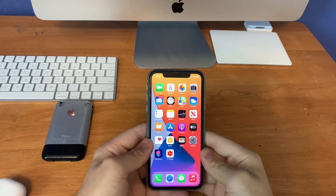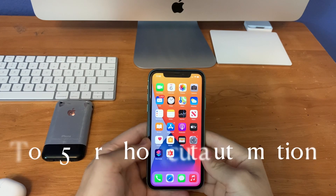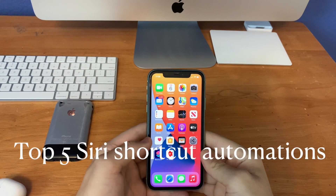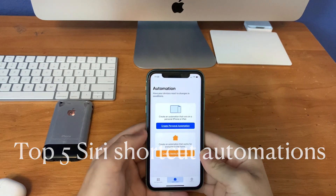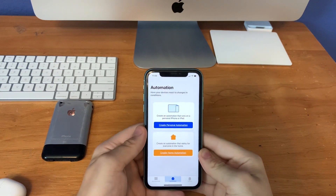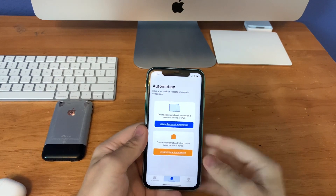What's up guys, this is the iOS Pro. Today I'm going to show you guys the top 5 best automations in Siri Shortcuts. So let's get started.